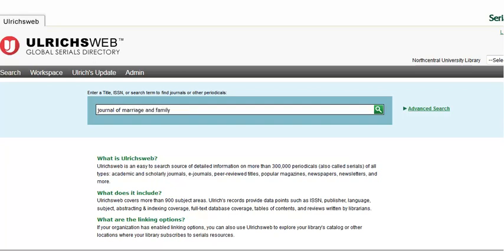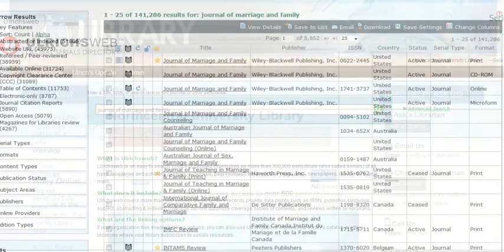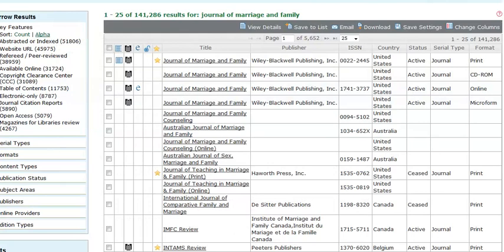Type in the title and click on the green magnifying glass or hit Enter on your keyboard to search. This is the search results screen. Here you are likely to see multiple formats for the same publication title.